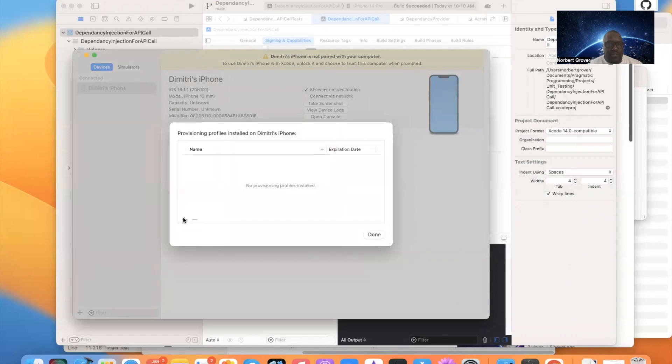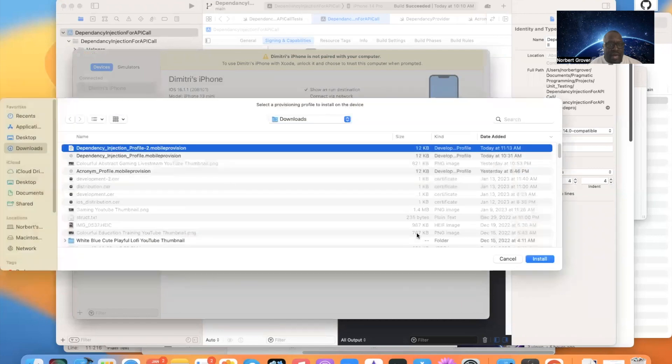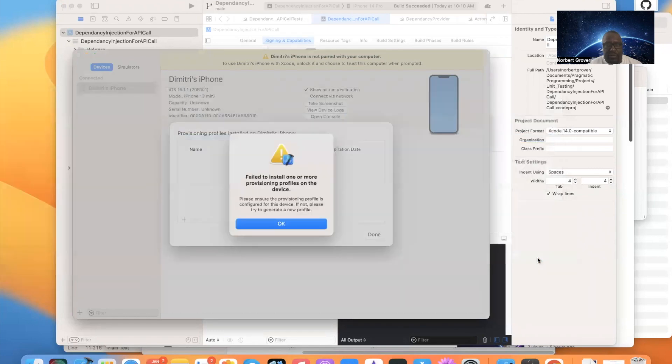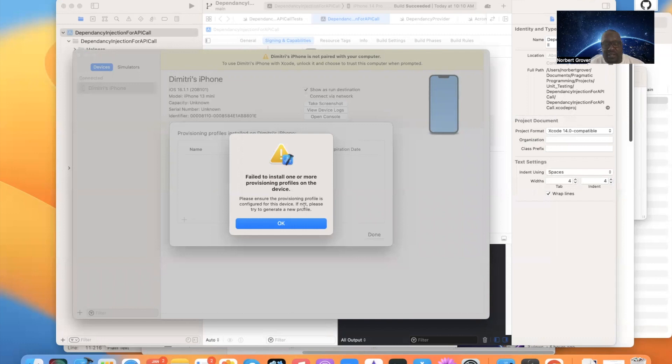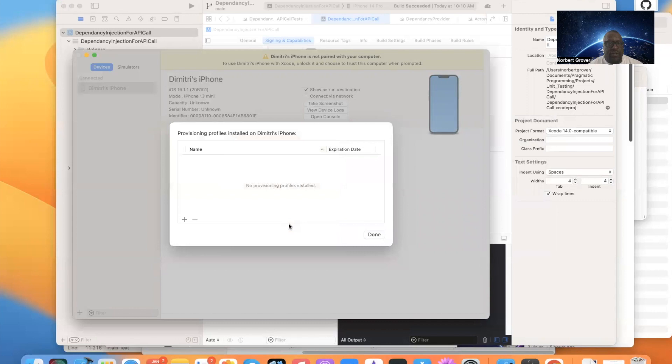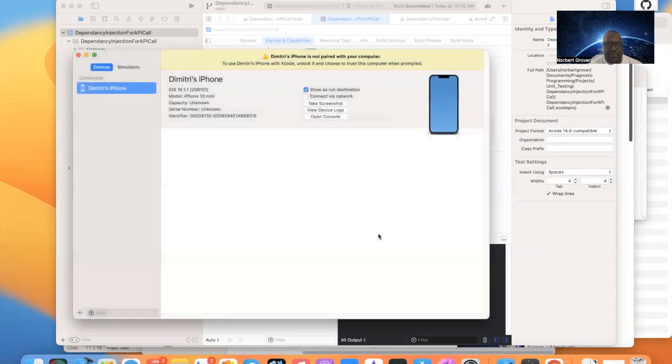This error basically says that, fail to install one or more provisioning profiles on the device. Please ensure that the provisioning profile is configured for the device. If not, please try to generate new profile. Now, it is configured for the device. There's something else going on. I'm not sure. But that is how you do it. Then you click done.